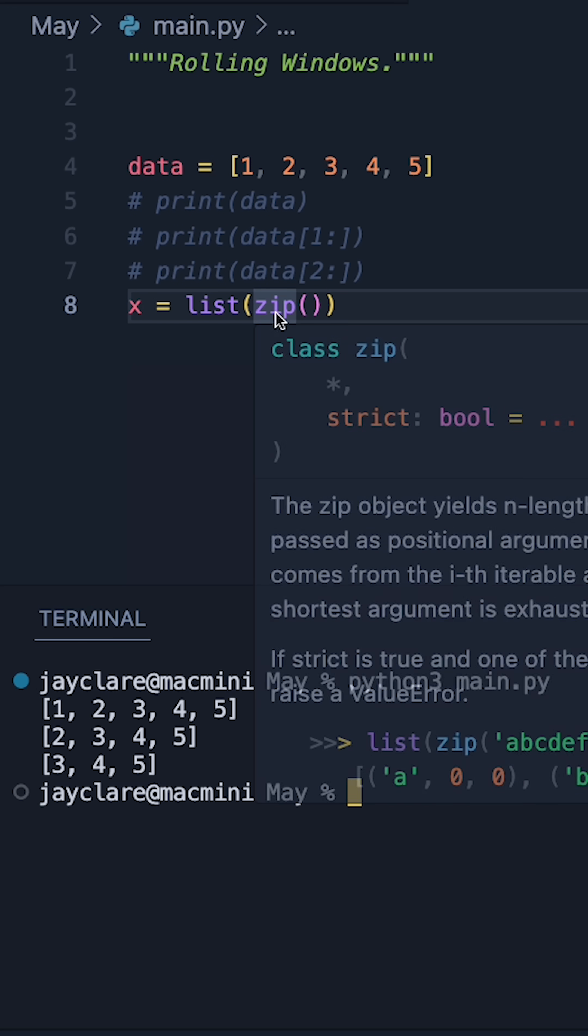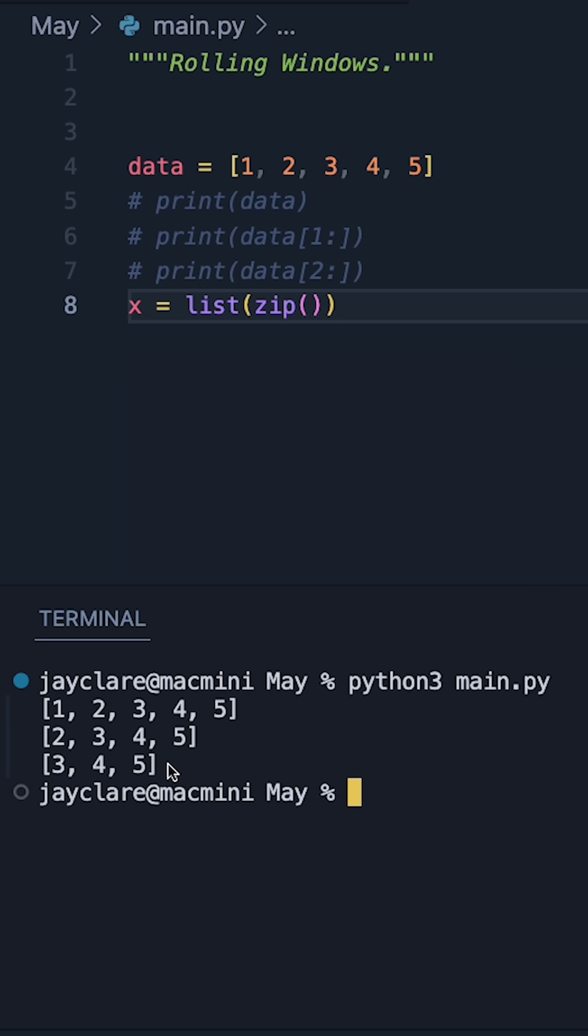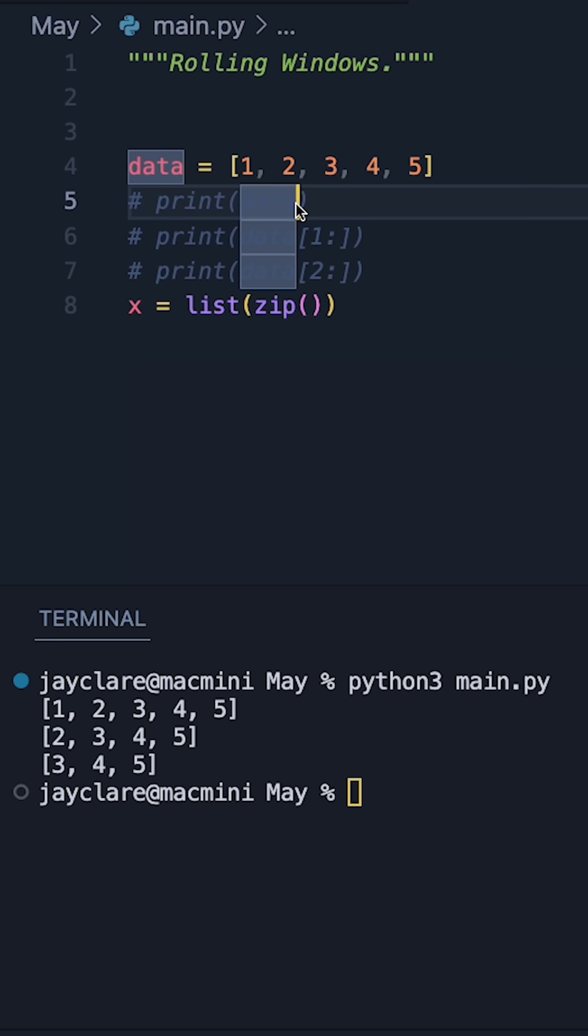So if we were to pass the zip function these three lists, it's going to stitch together item zero of those three lists. So one of the items in our result is going to be one, two, three; then two, three, four; then three, four, five.